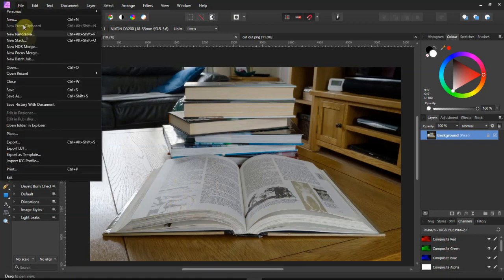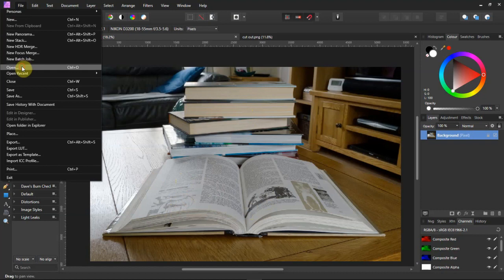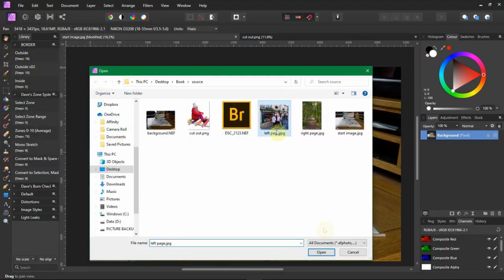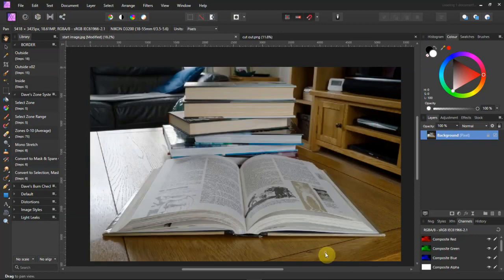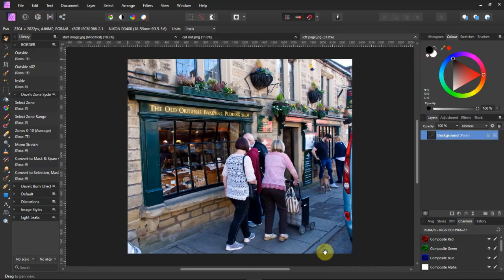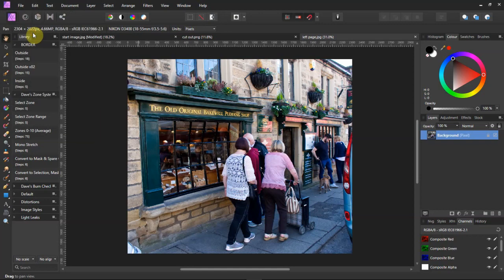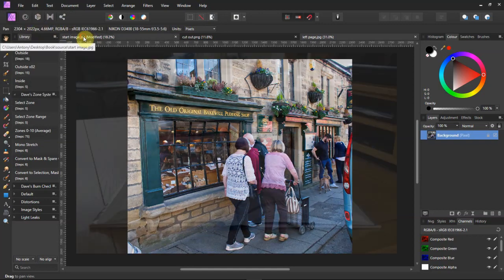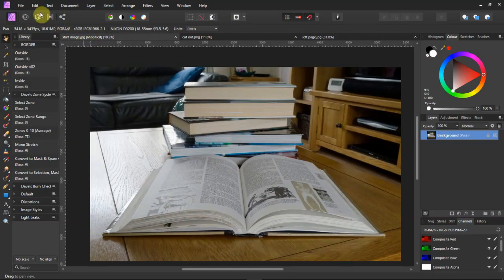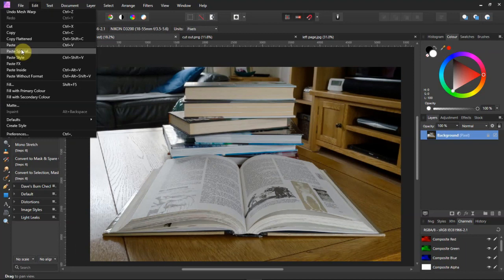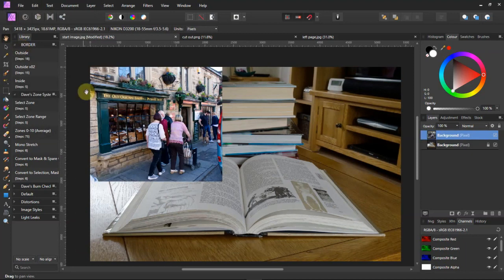I'm going to File, Open, pick the picture, Open. Do an Edit, Copy. Go to the start image. Do an Edit, Paste.